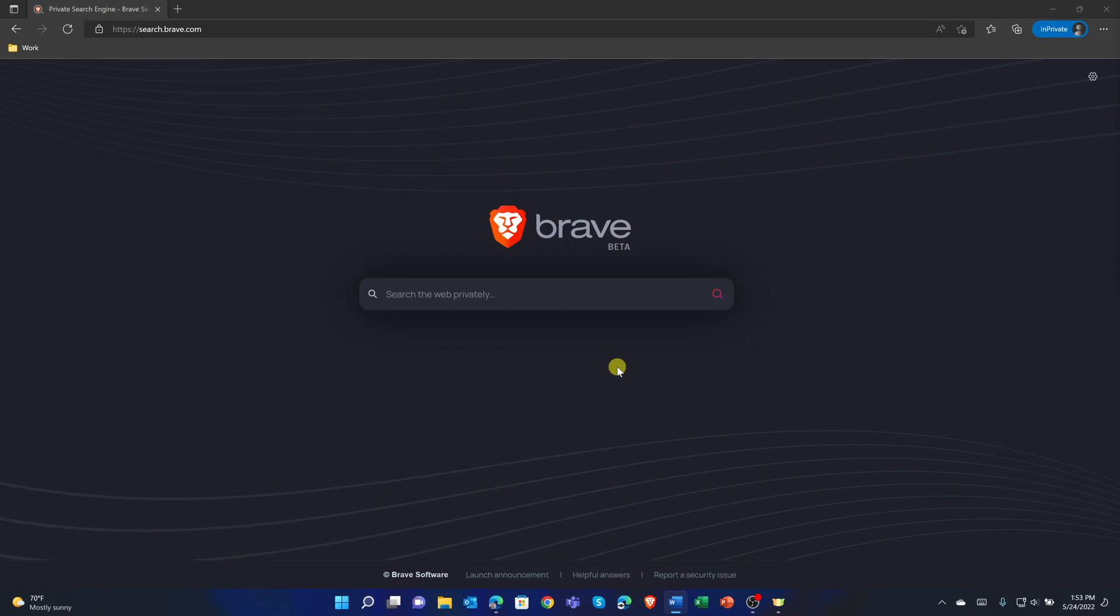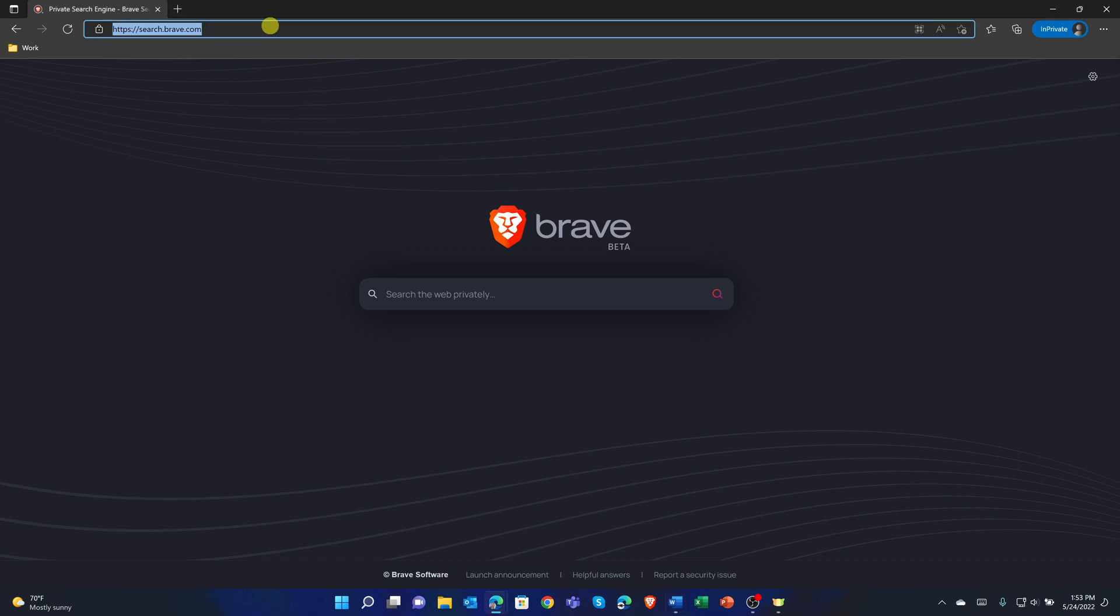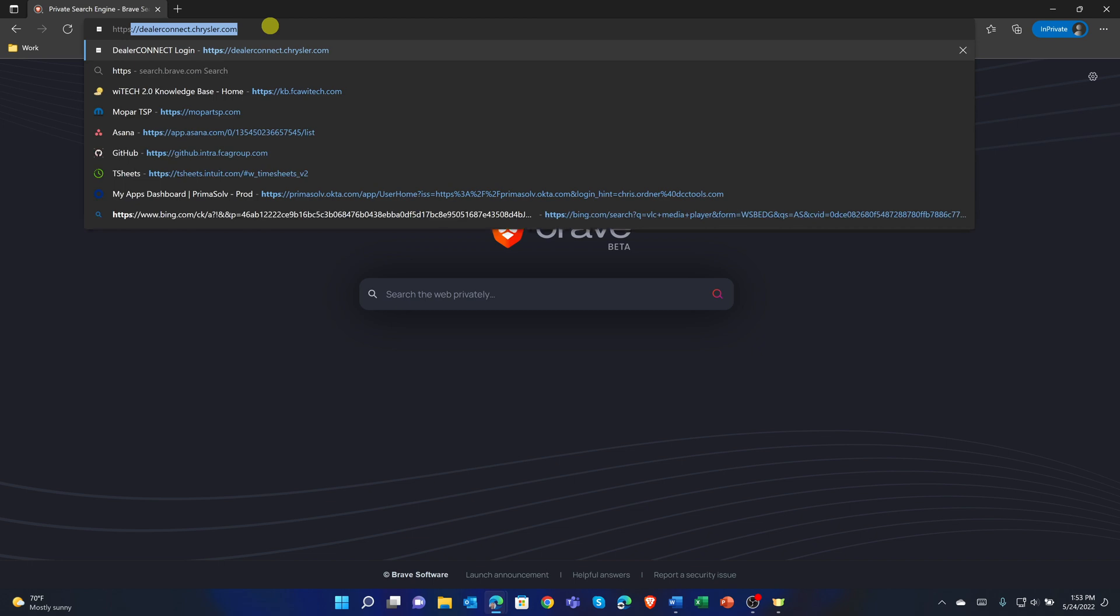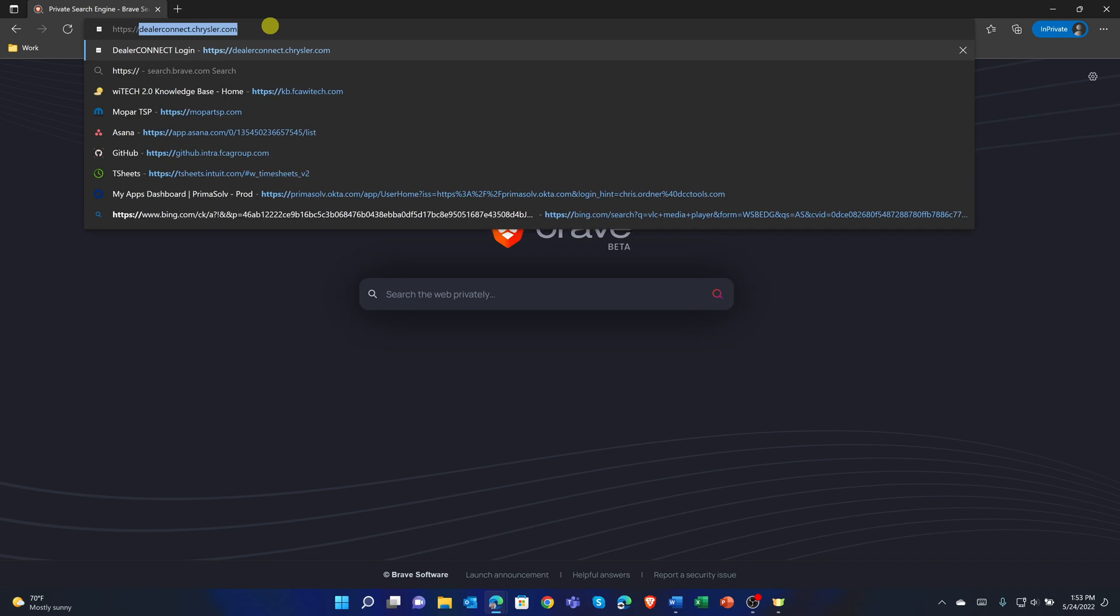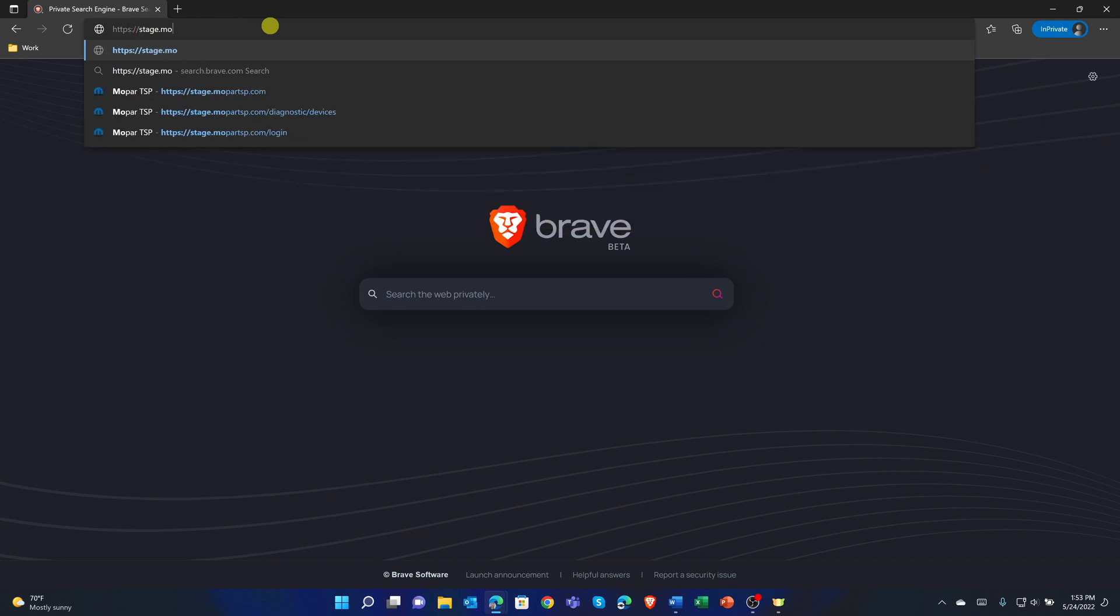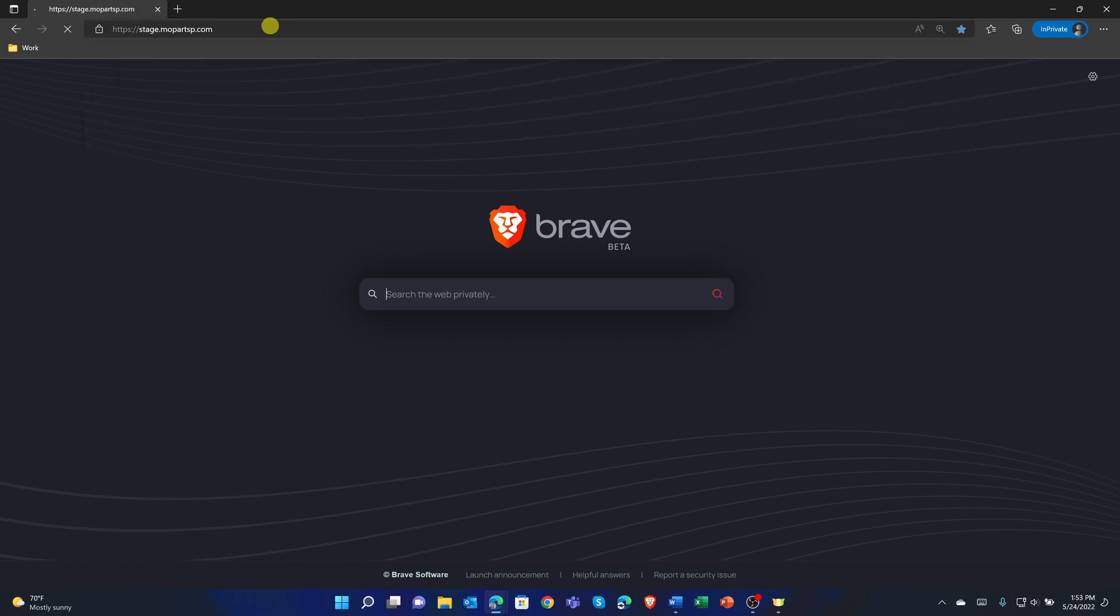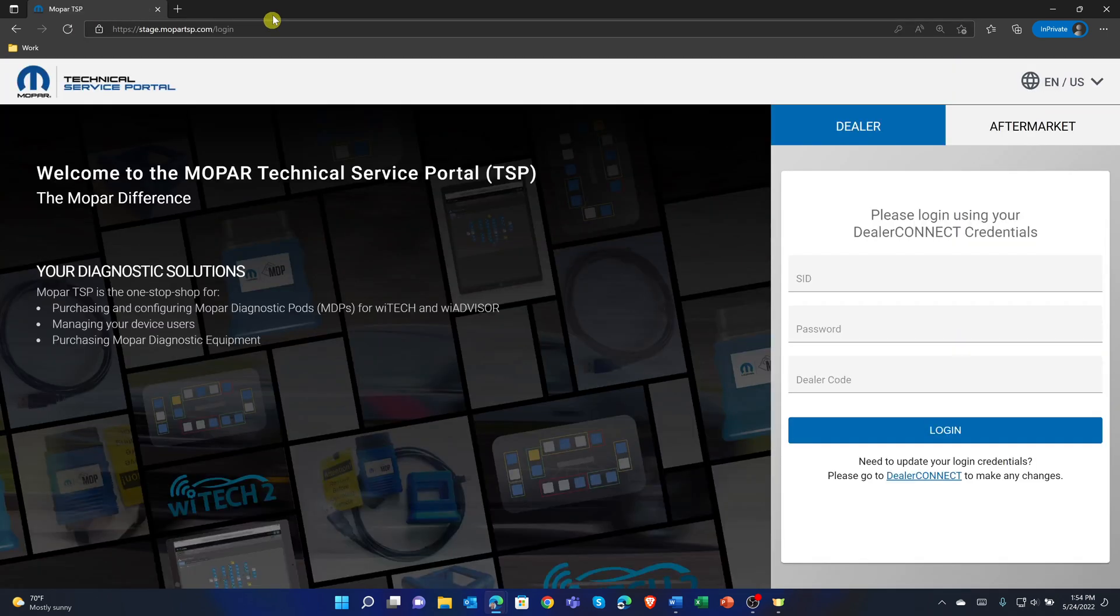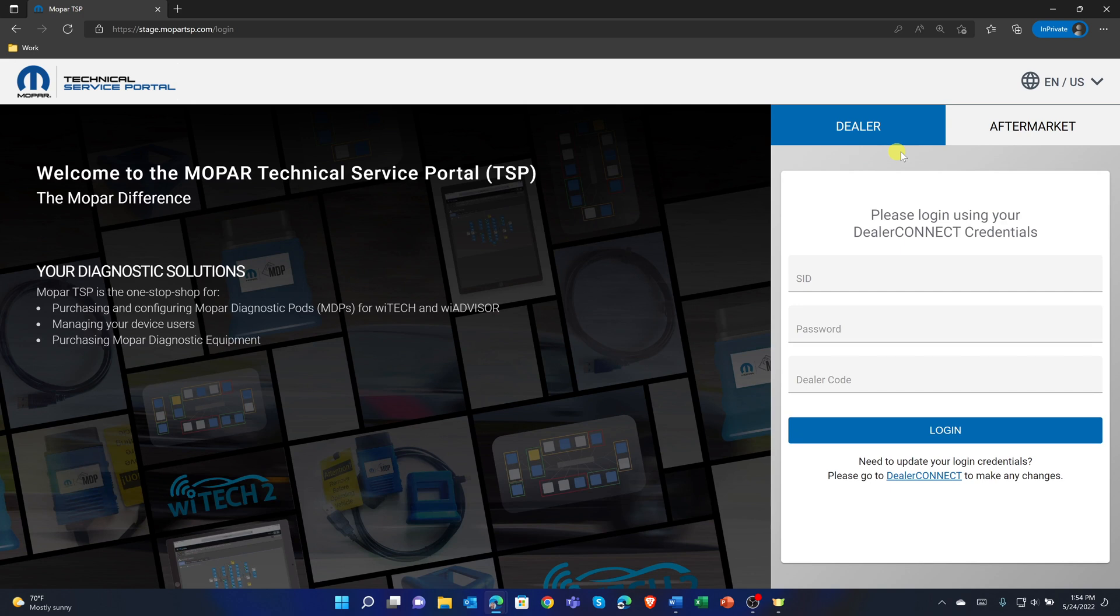Tech Authority Subscriptions are now purchased from the Mopar Technical Service Portal website at https://mopartsp.com. To purchase a Tech Authority Subscription, navigate to https://mopartsp.com.